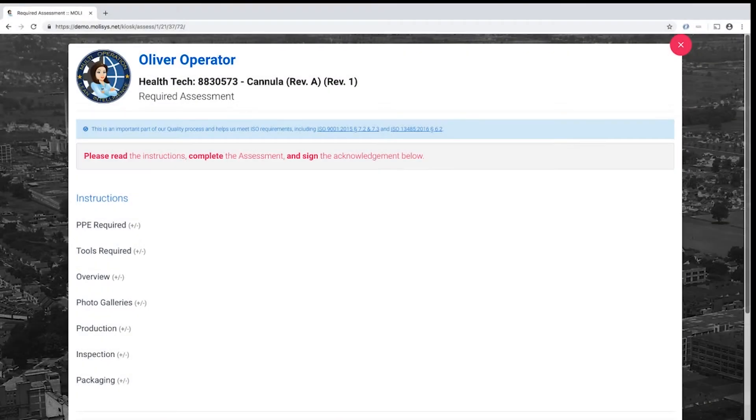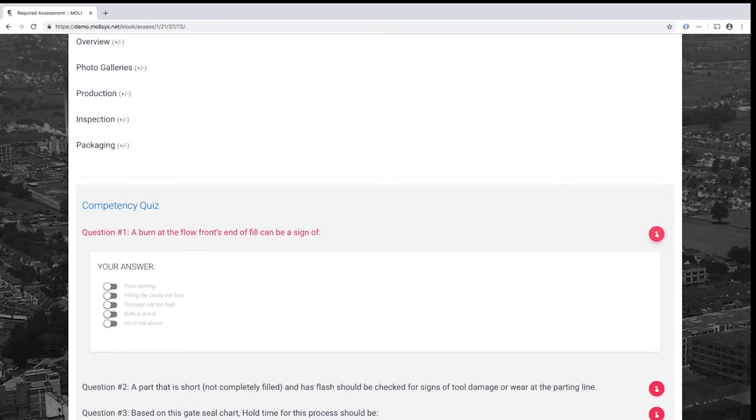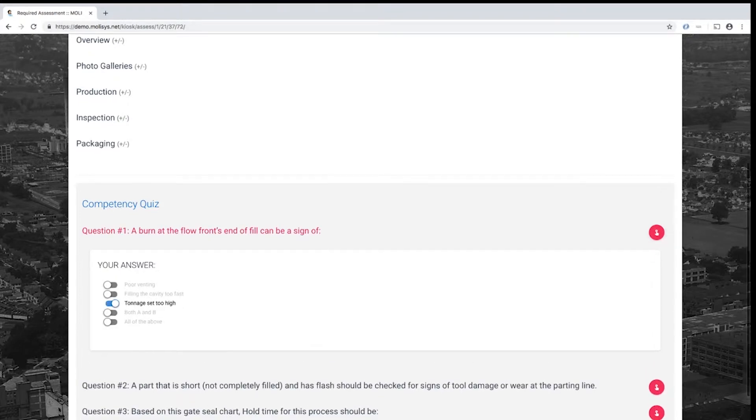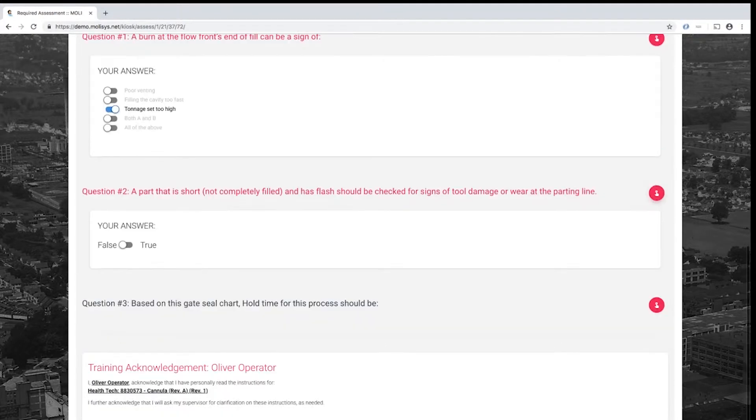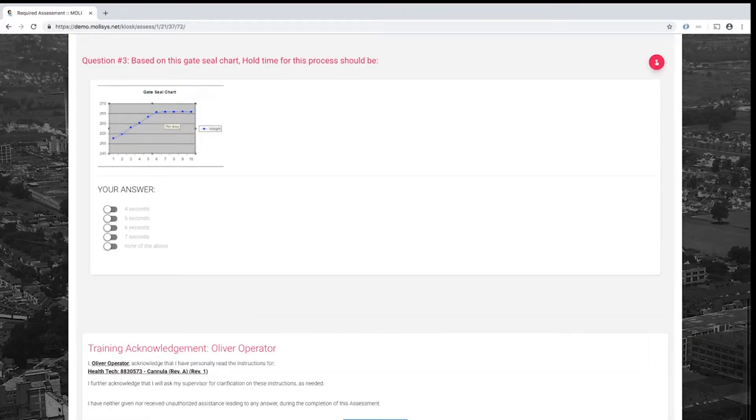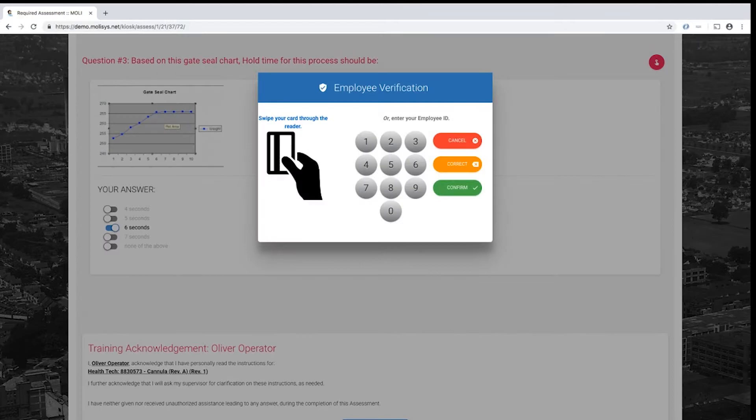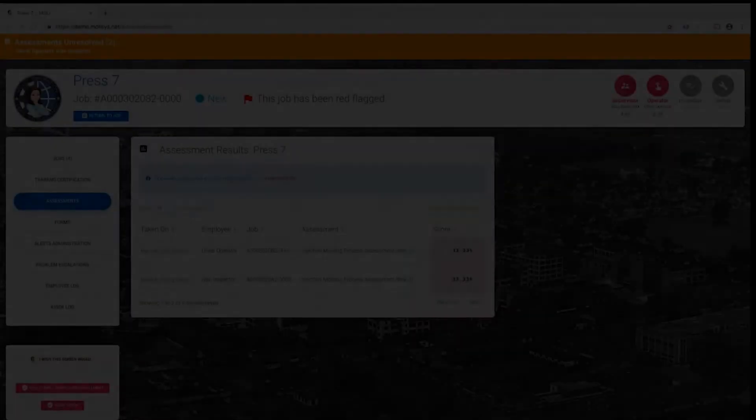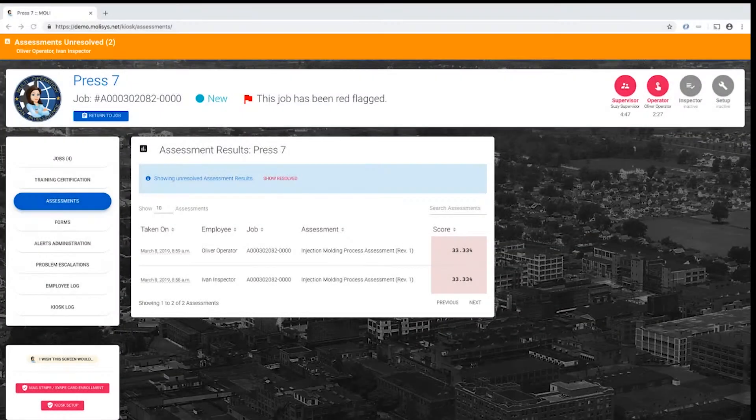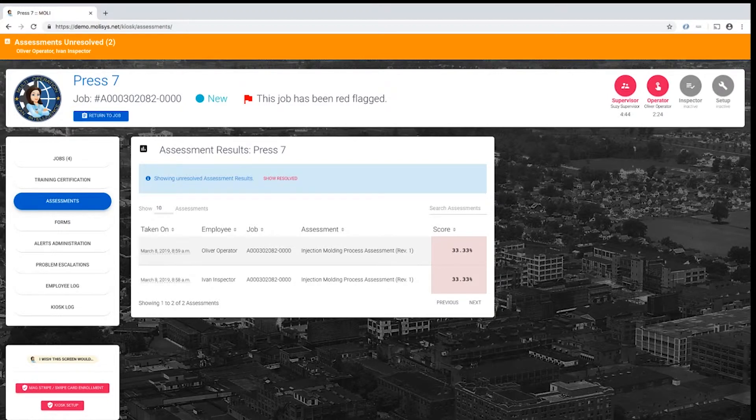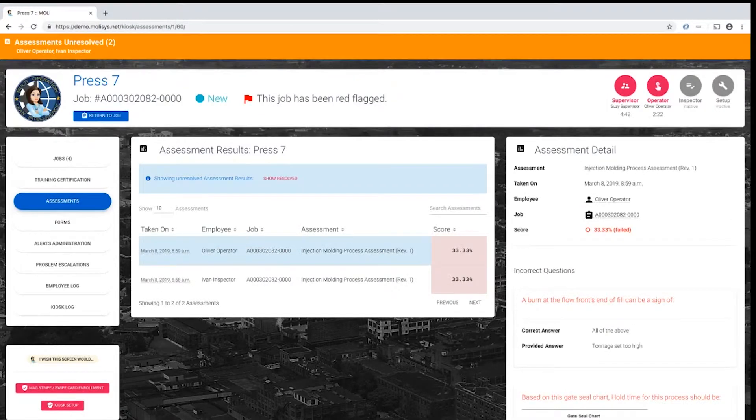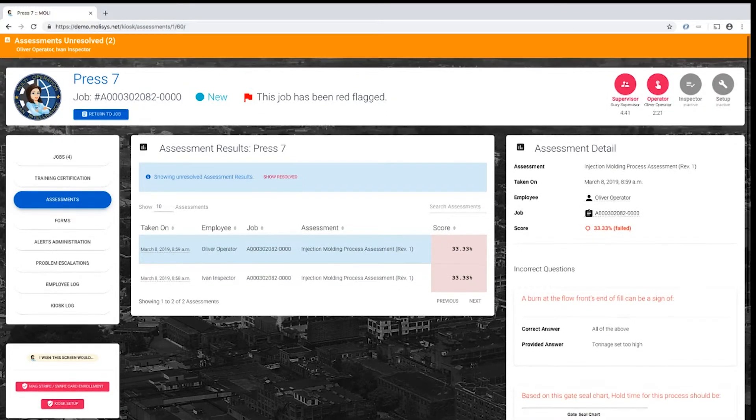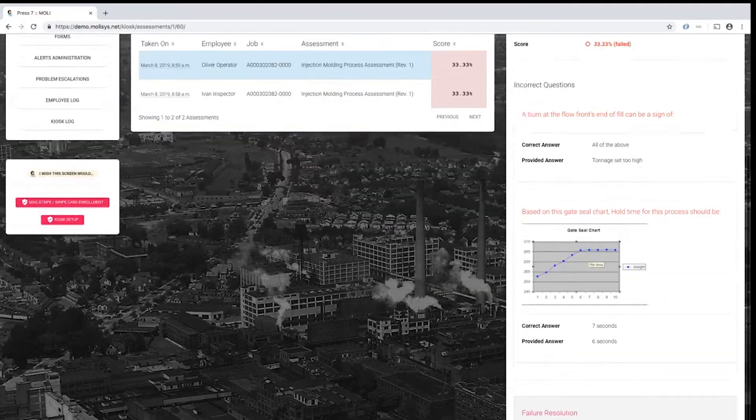In assessment mode, operators will be prompted to complete a graded quiz or test. Assessments can be created for work instructions simply on their own or to meet other requirements such as a general annual required training. If configured, supervisory roles can view detailed information on all assessment failures, allowing for documented one-on-one retraining and resolution.